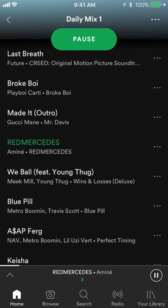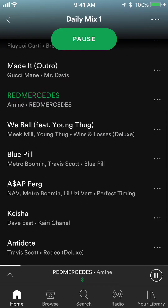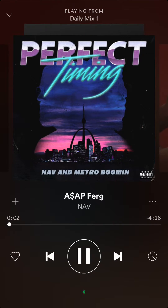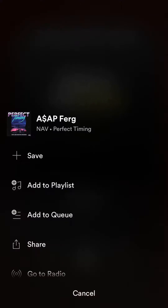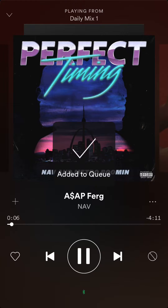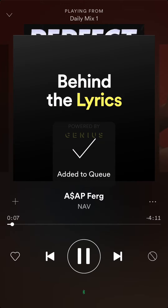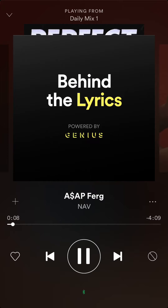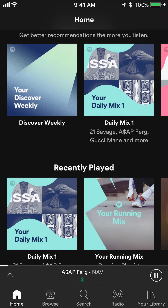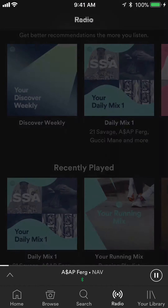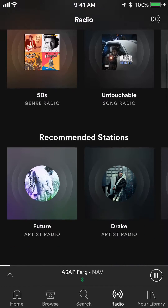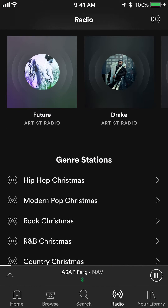That adds this song to a queue that I have going on. And if I go to a different song, I can also add it to the queue. Right now I'm adding all these songs to the queue of music that I'm playing.